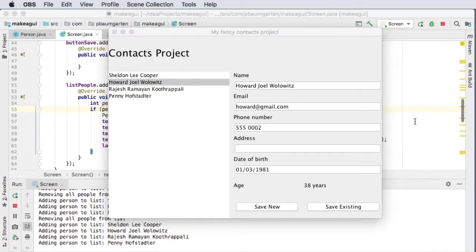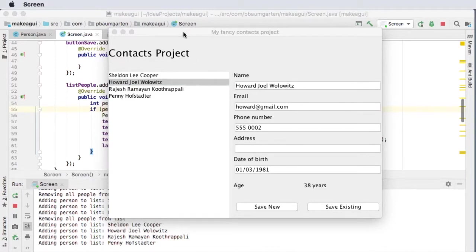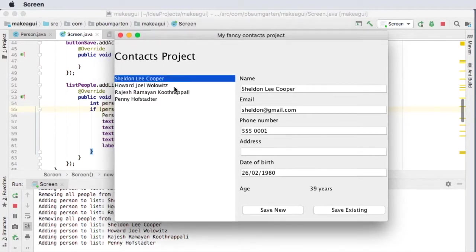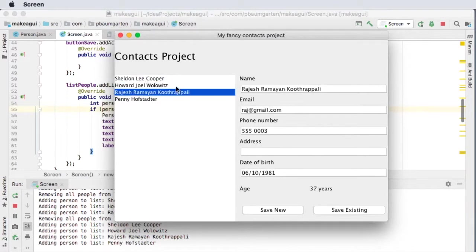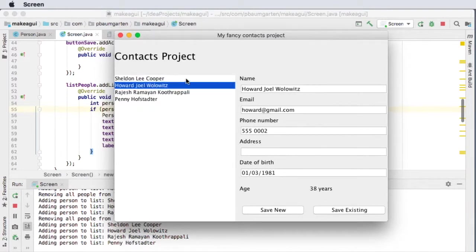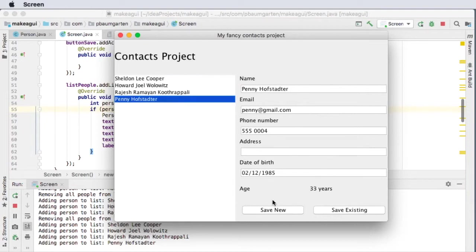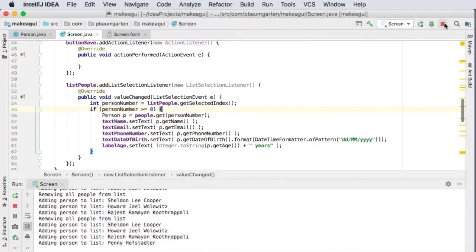Hi, it's Mr. Balmgutton here with our Java GUI Contacts project. We are at the point where we have our list select working, populating the fields, and we just need to program up our two buttons, so let's get that up and running.